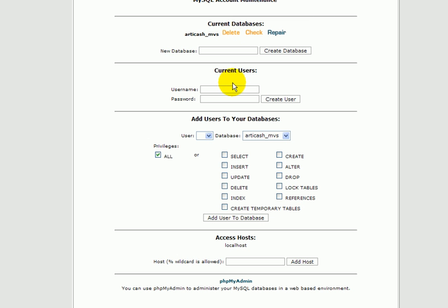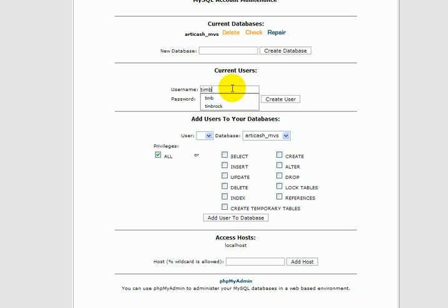You then go back and create a username for that database. I'm going to call it Tim B, and a password, one, two, three, four. You then create the user.